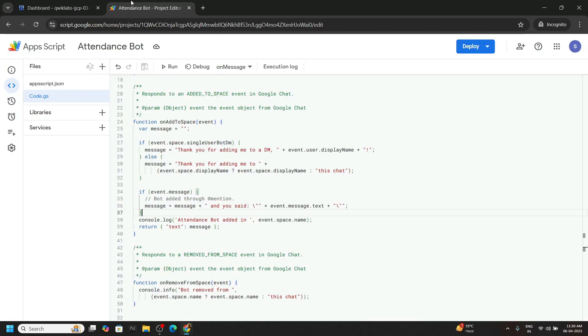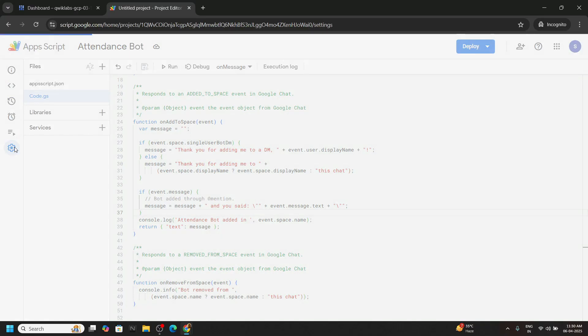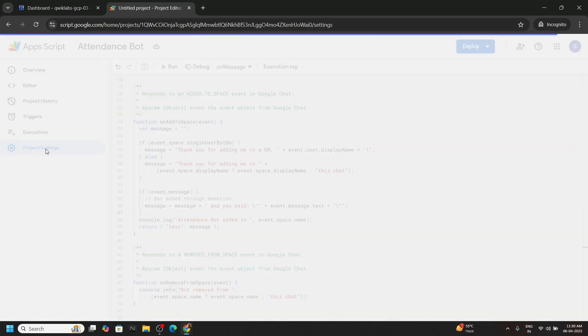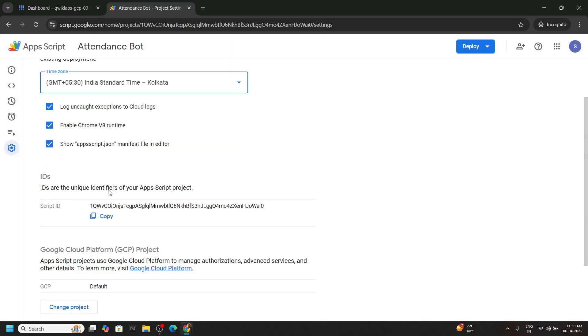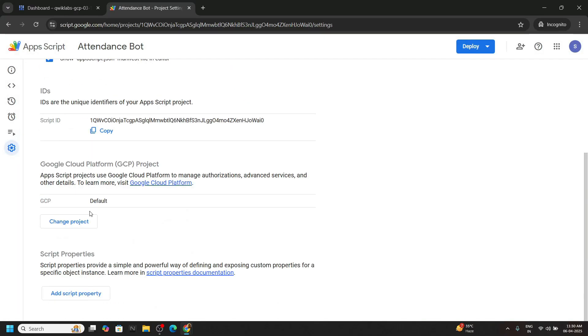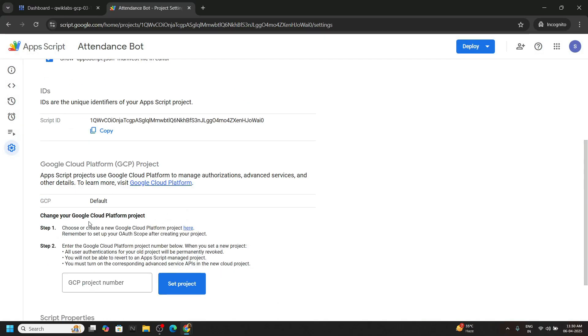Move to app script. Go to the settings. Scroll down to the bottom, change project. Add your project number. Click on set the project.